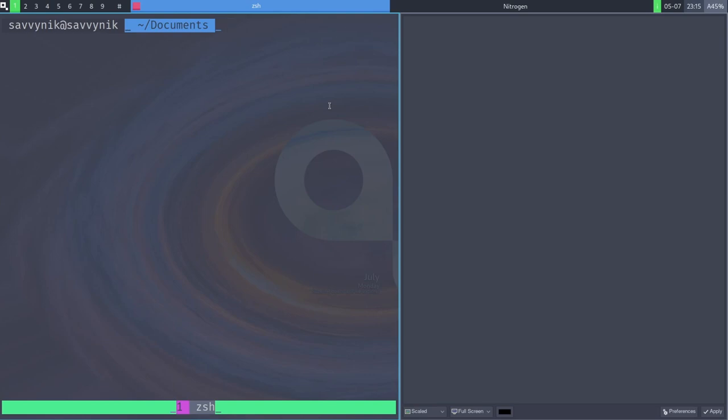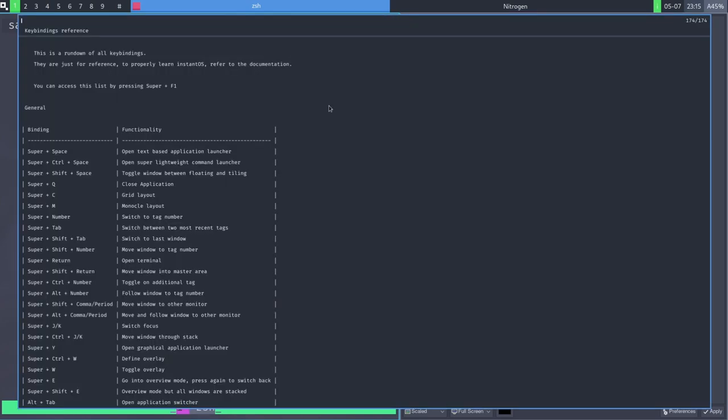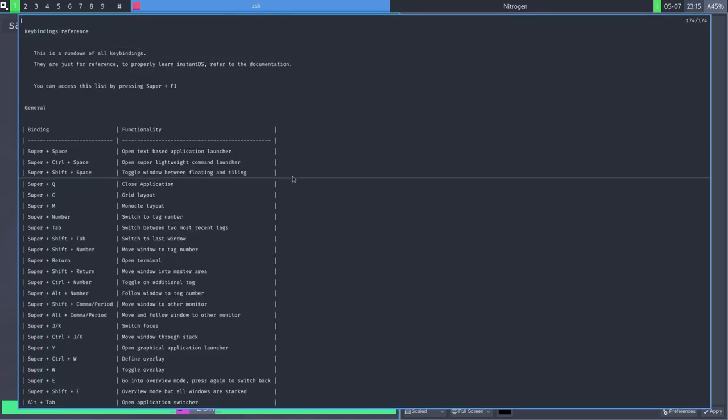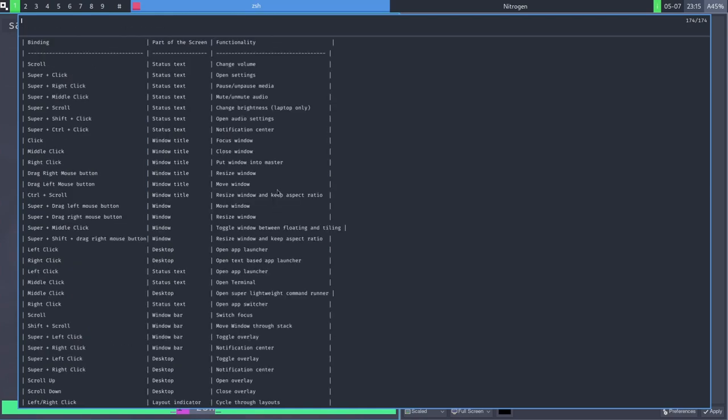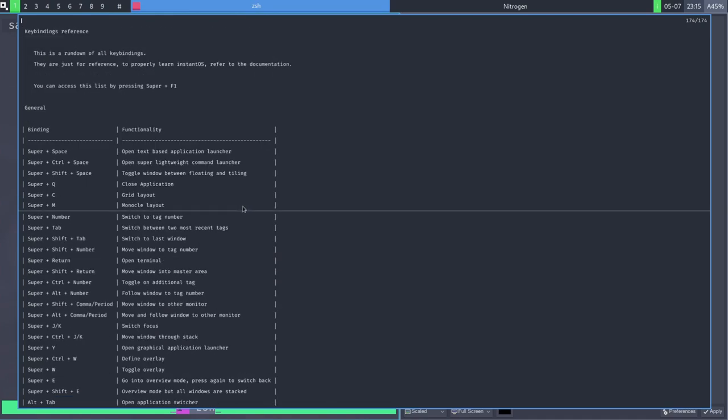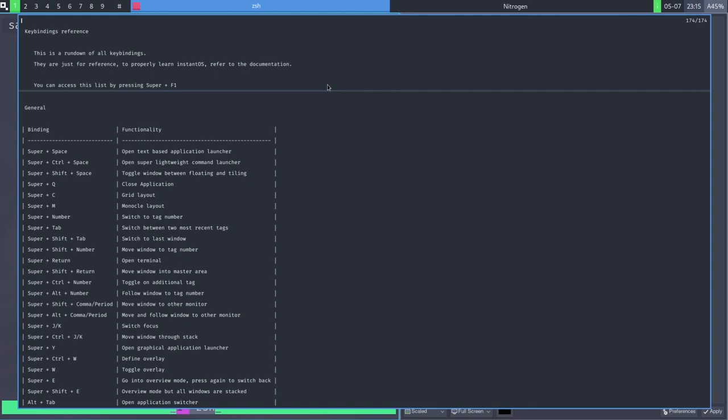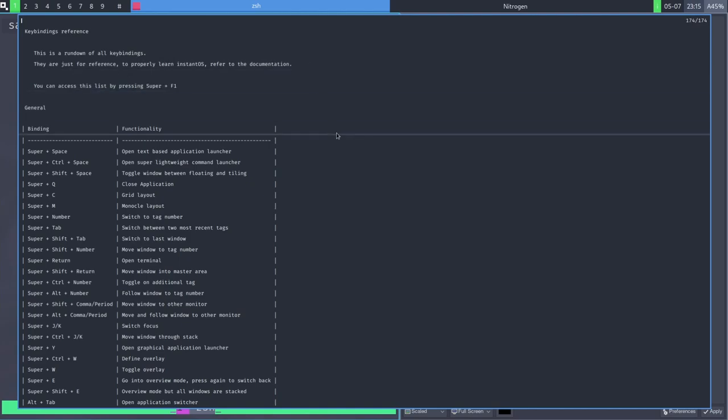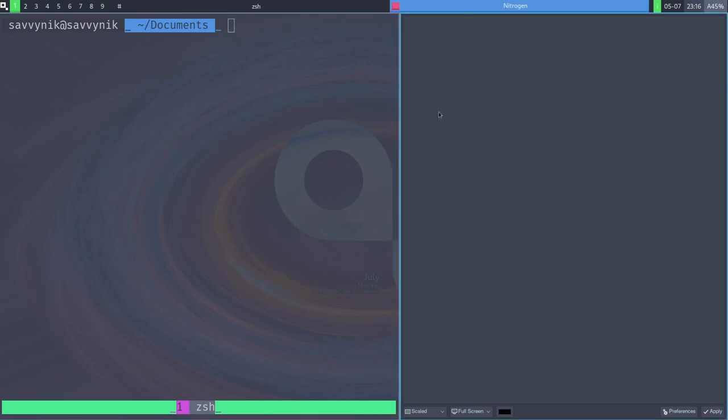Also, if you ever get lost, if you do super F1, you get a great key bindings reference page, which shows you all the various different key bindings available through the Instant Window Manager. That way, if you're not familiar, this is a great way to check things out. We'll do super Q to get out.